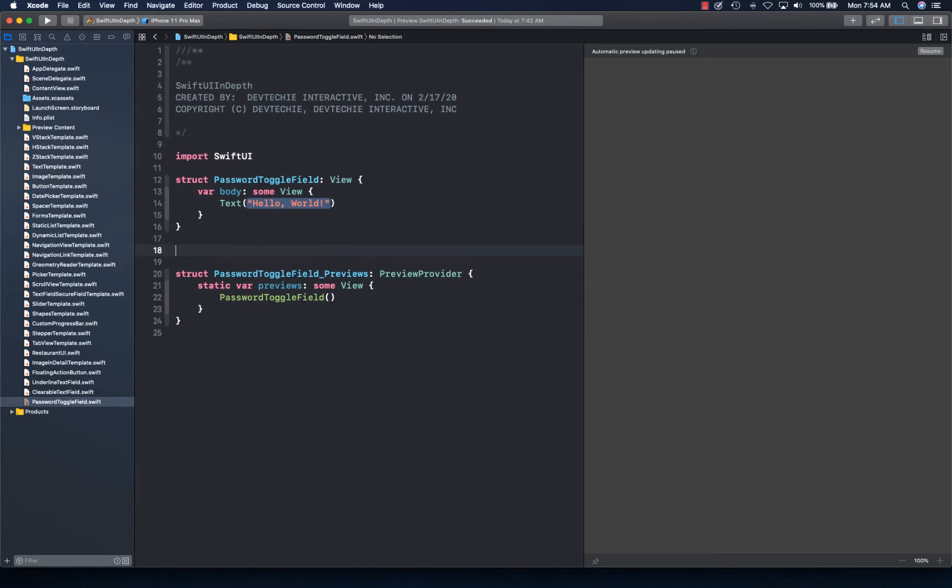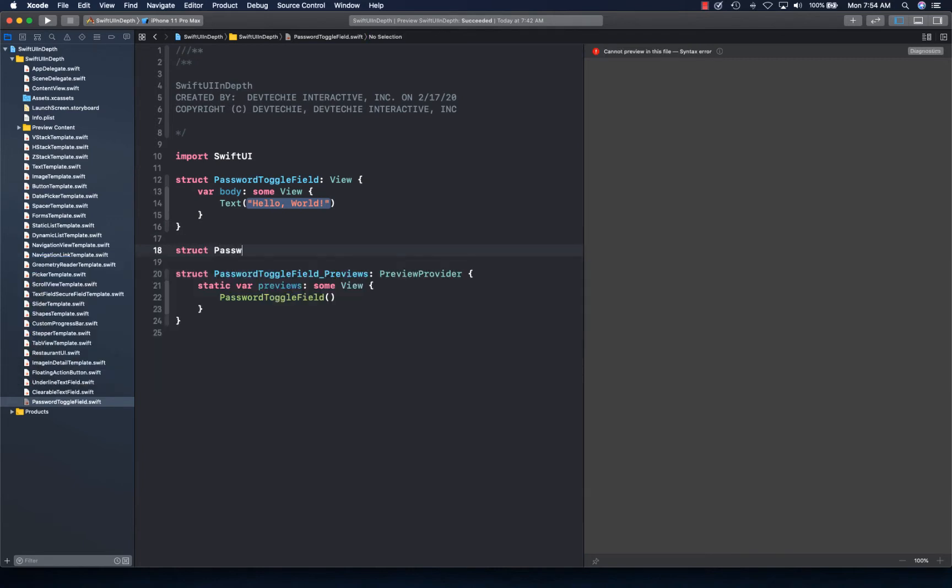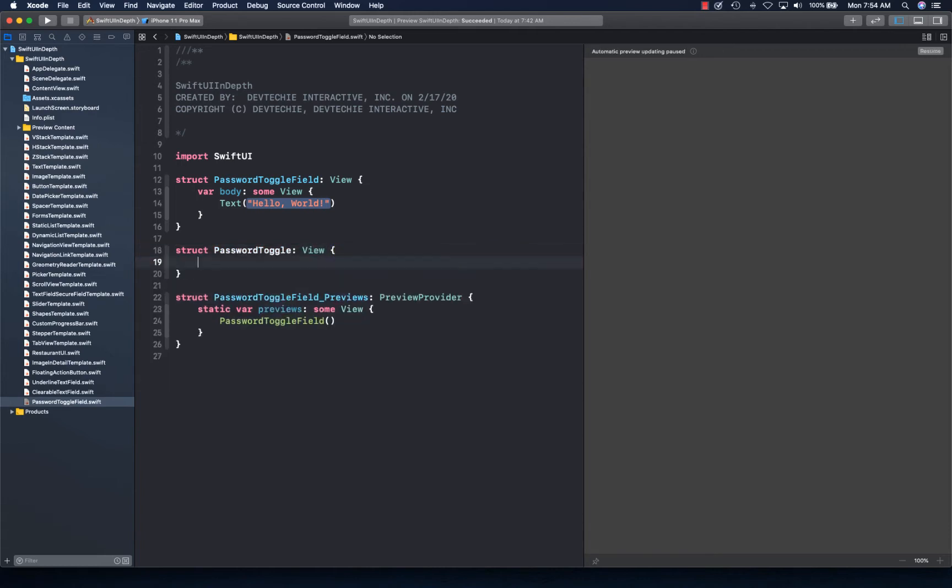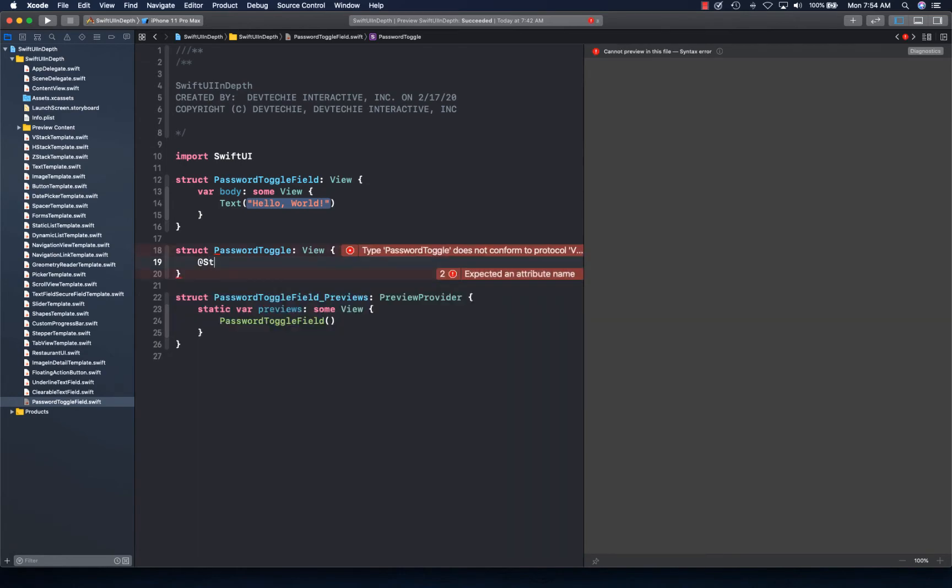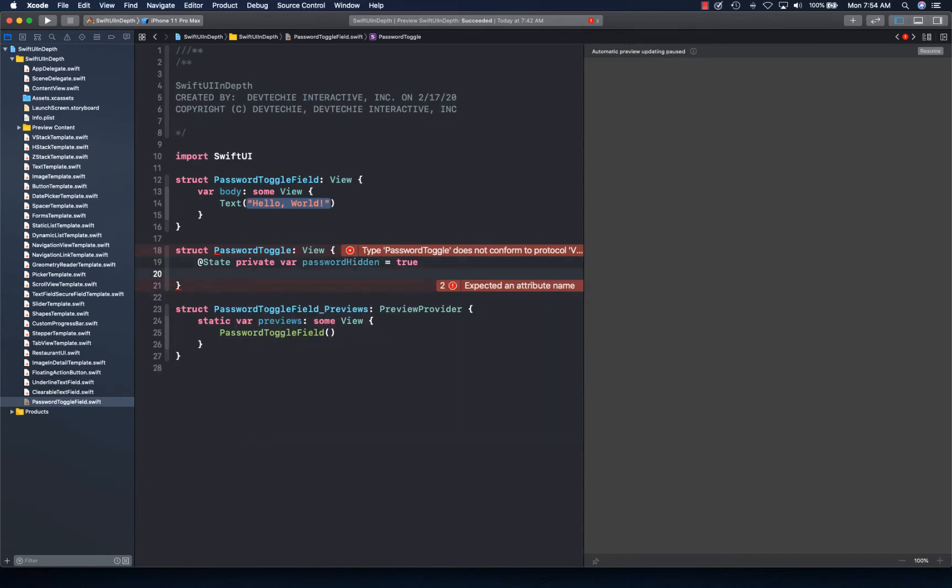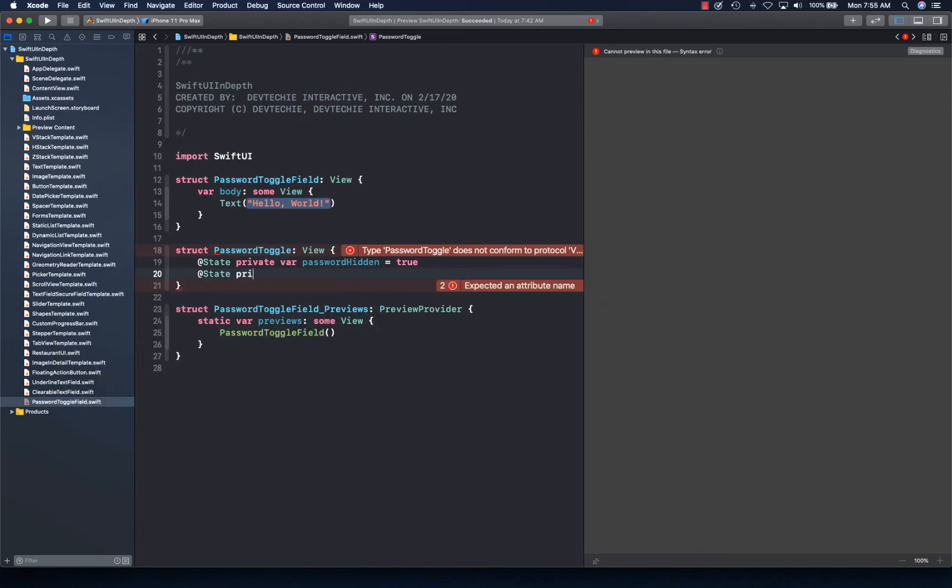Let's go ahead and get started. I'm going to create another struct. I'm going to call this one PasswordToggle, and then extend our View protocol. I'm going to create some state variables: state private var passwordHidden to check if the password is hidden. Initially we're going to say true. I'm going to create another state password icon, and I'm going to say eye.slash. That's actually once again coming from SF Symbols.